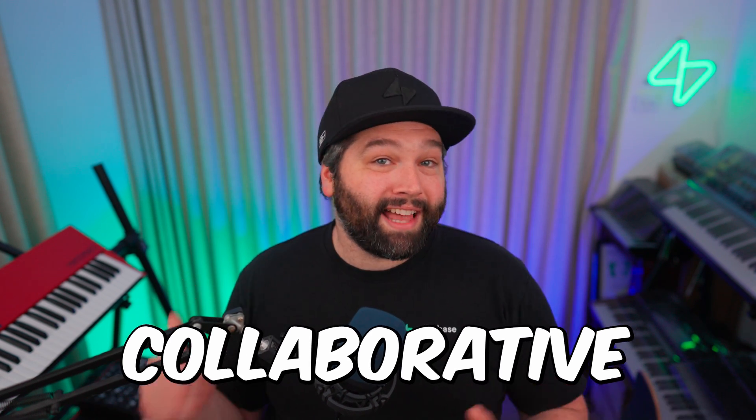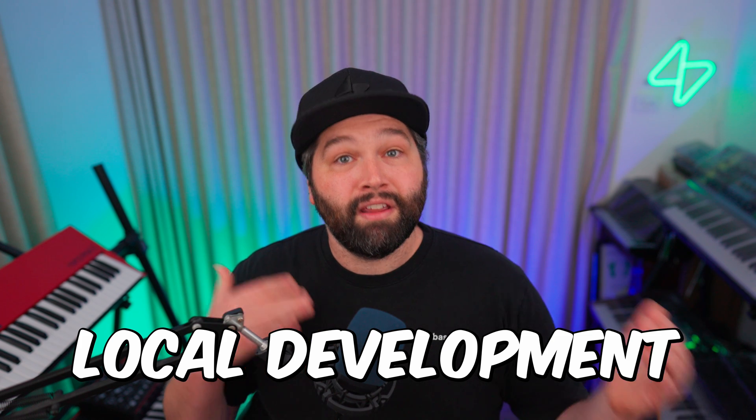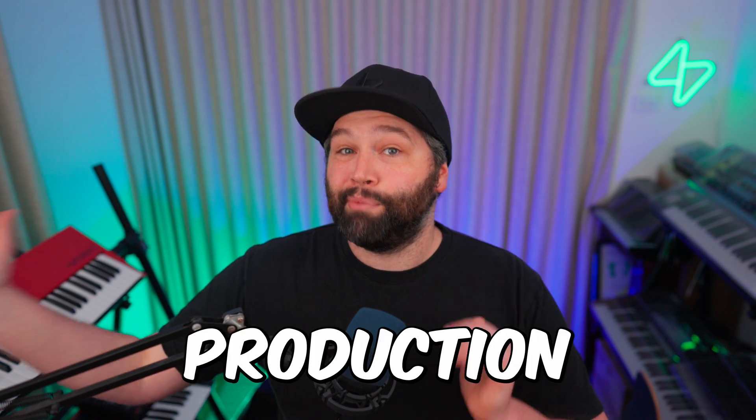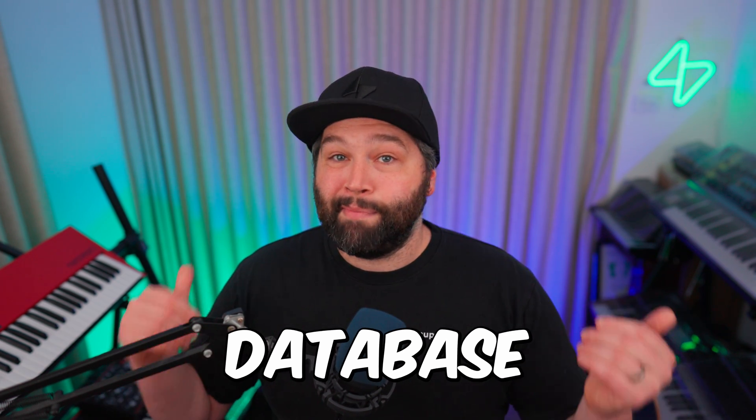I'm going to show you our new super collaborative workflow around having separate Supabase instances for local development, preview and production. This is possible because of some awesome changes to our Supabase CLI and our brand new database branching feature. Let's get into it.